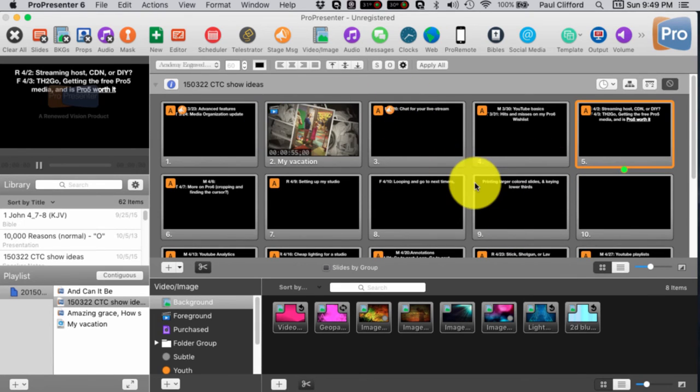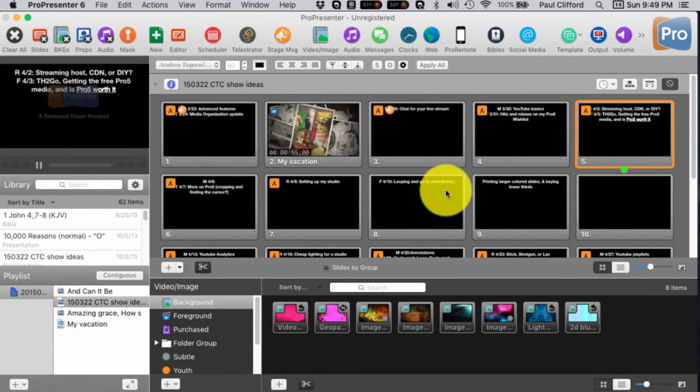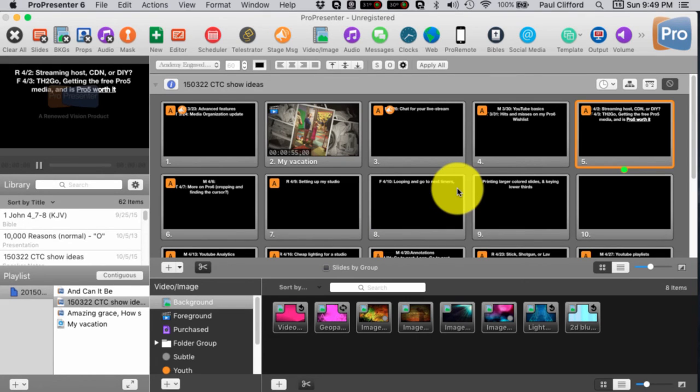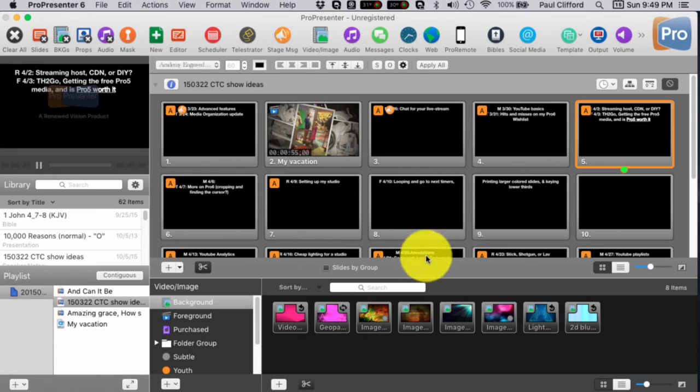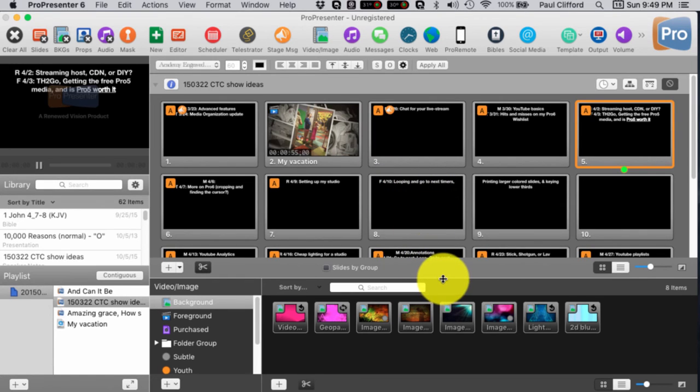Secondly, I could build it. I could copy from a Word document or a PDF. And then kind of the worst case scenario in my estimation is to do PowerPoint just because you lose all the control that you have in ProPresenter 6.